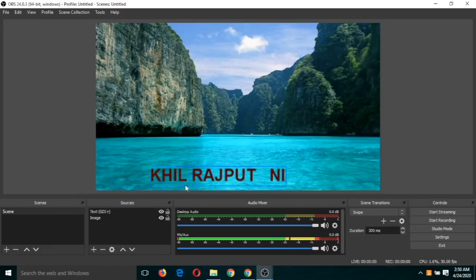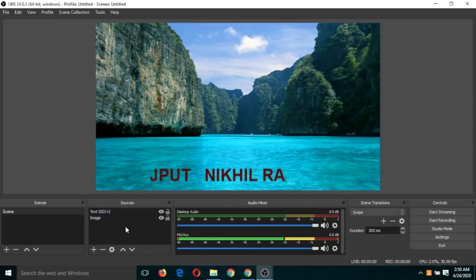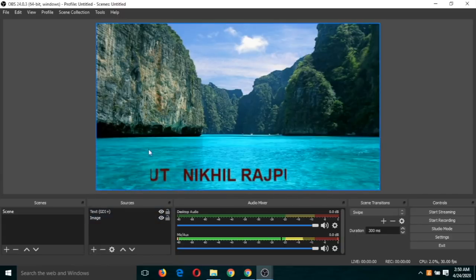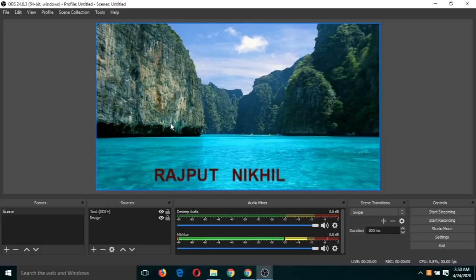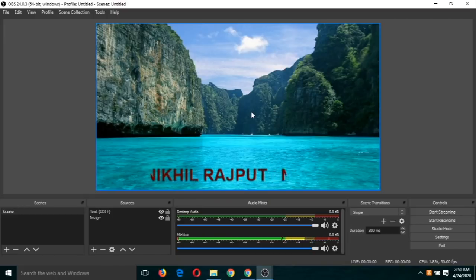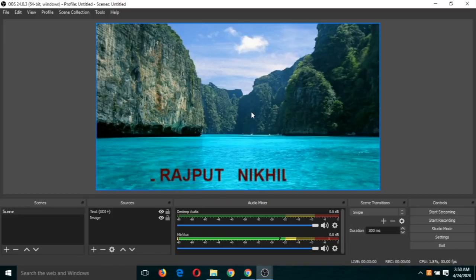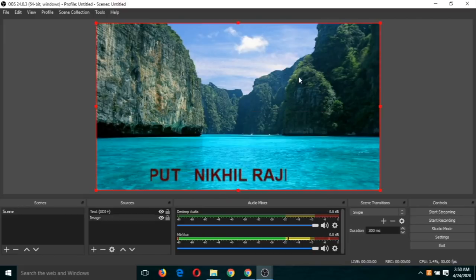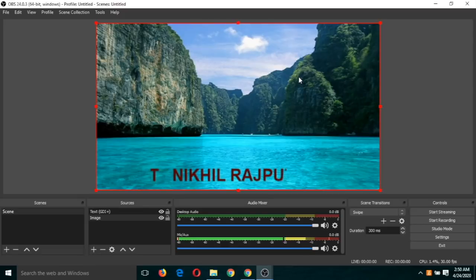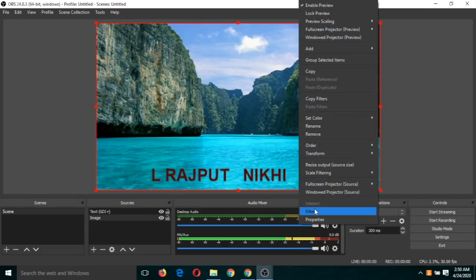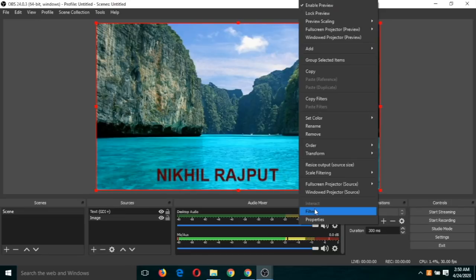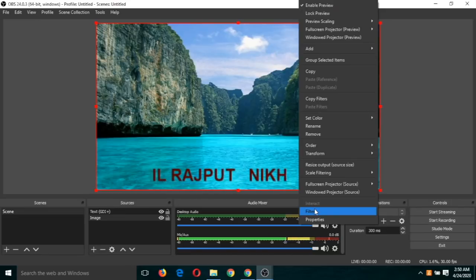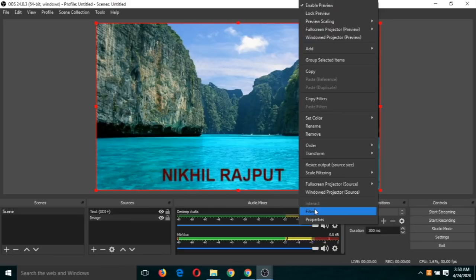So in that case there will be three sources. I want you to explore by yourself. And one more task you can perform: just produce that horizontal moving or scrolling effect on this image also. So you can select this image and click on filter, and again the same effect which we created for this text, you can apply that effect on this image also. So try it by yourself.